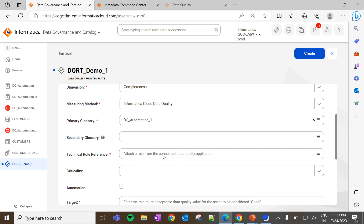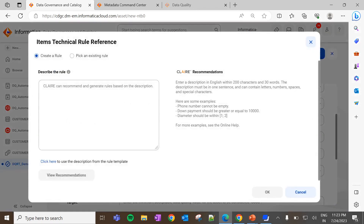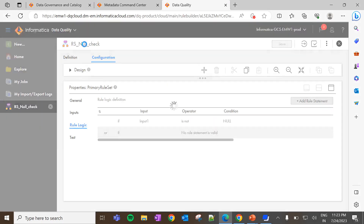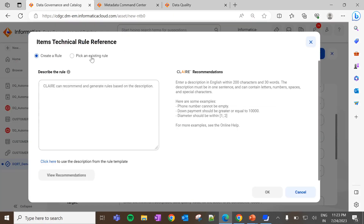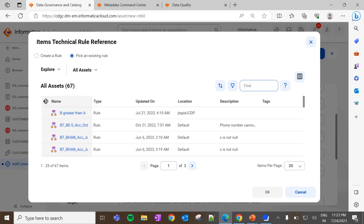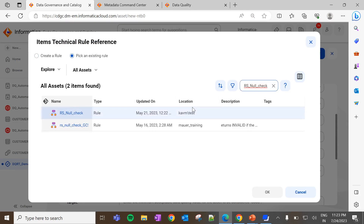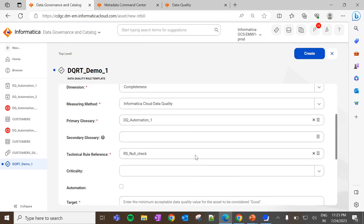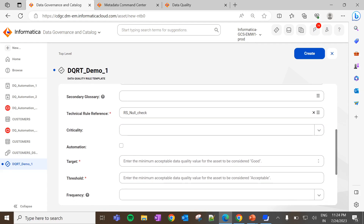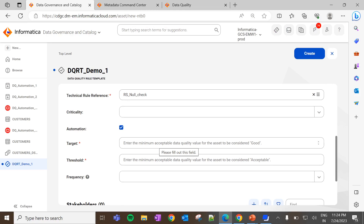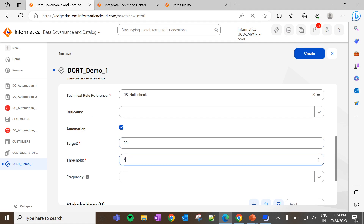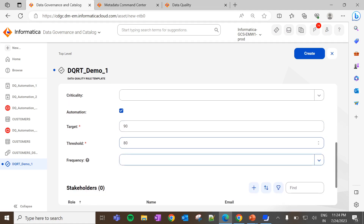In the technical rule reference, select the rule specifications created in CDQ. The user can also use CLAR recommendation to create rule logic. Since I have already created rule logic for knowledge check in cloud data quality, I will use the same. Once the rule is selected, please ensure that the automation checkbox is enabled — if this option is not enabled, the auto ROs will not be created. Then enter the target and threshold values based on your requirements. Once the values are entered, click on Create.